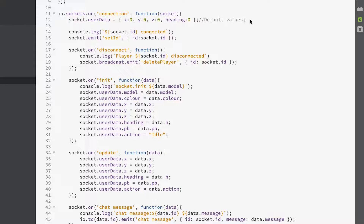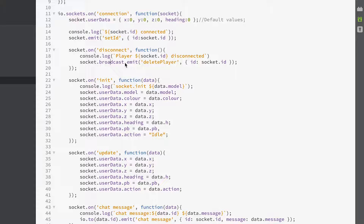Once we get a socket connection, we're defining some custom data which we're going to call the user data. It initializes to zero, zero, zero for the x, y, z and heading, and then we emit to the socket on the client side our socket ID — our connected ID. When we disconnect, we broadcast to all sockets other than ourselves that a player has been deleted, using the event delete_player and passing back the ID of the socket that's been deleted.